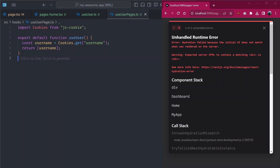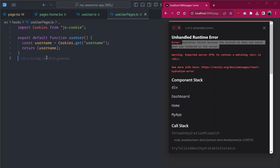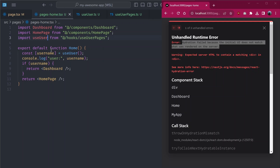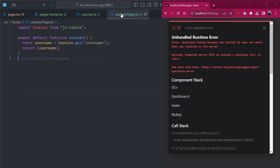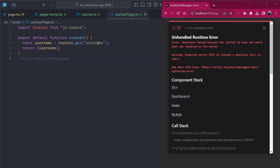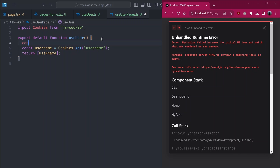Now back to solving the issues. We're getting an error: 'Hydration failed because the initial UI does not match what was rendered on the server.' This is one of the biggest issues that comes with mixing client-side rendering with server-side rendering. In our pages home component we're using conditional rendering, but the branch executed depends on a value generated on the client. On the server the username is an empty string, but on the client it has a value.